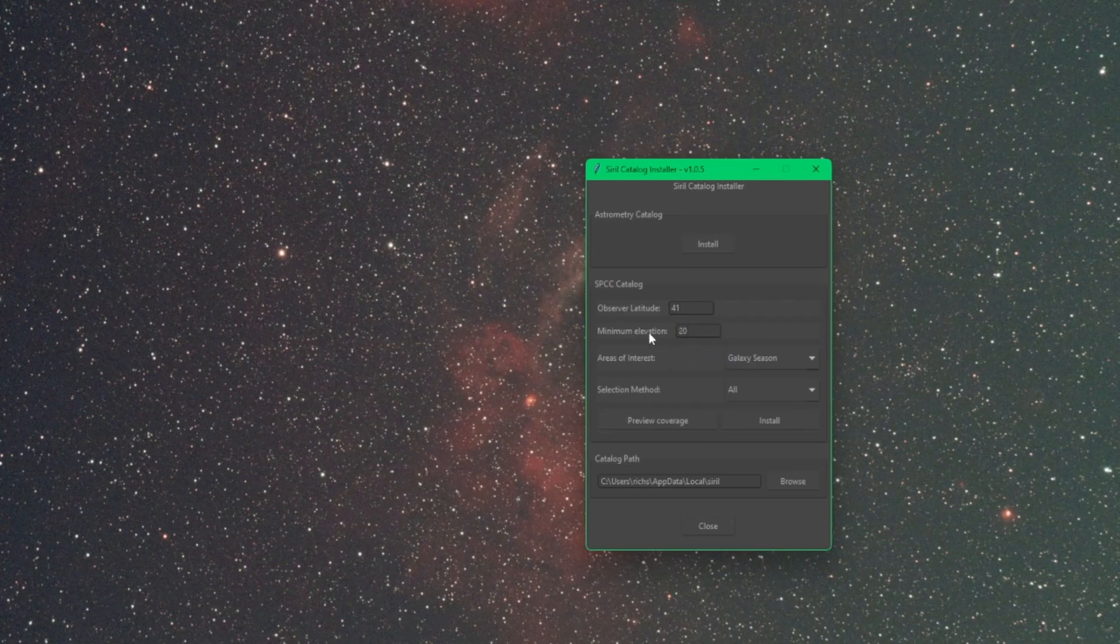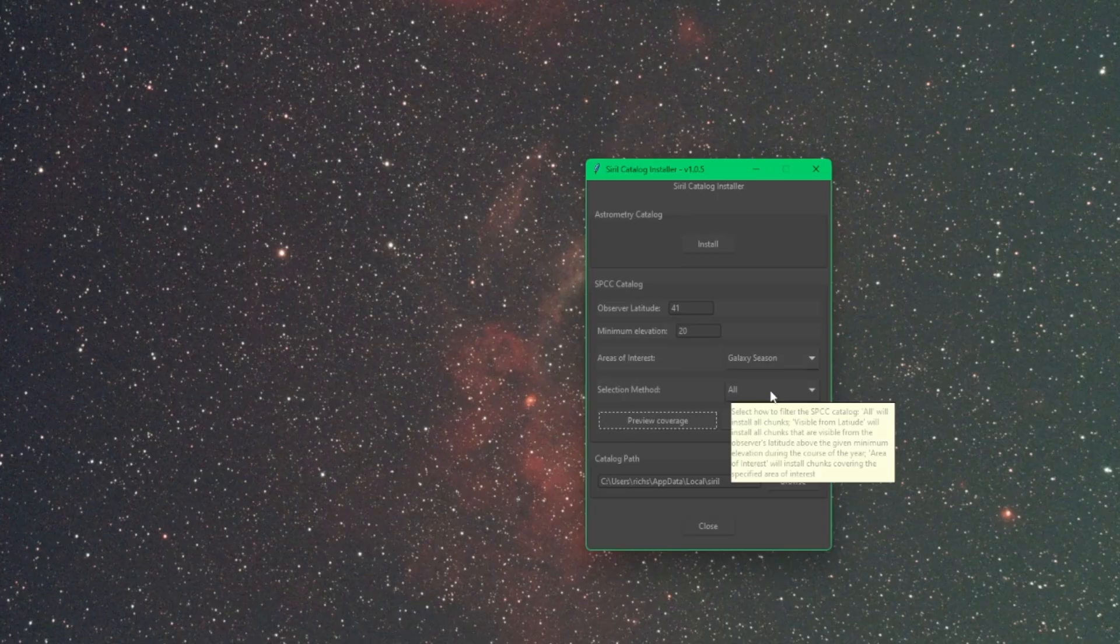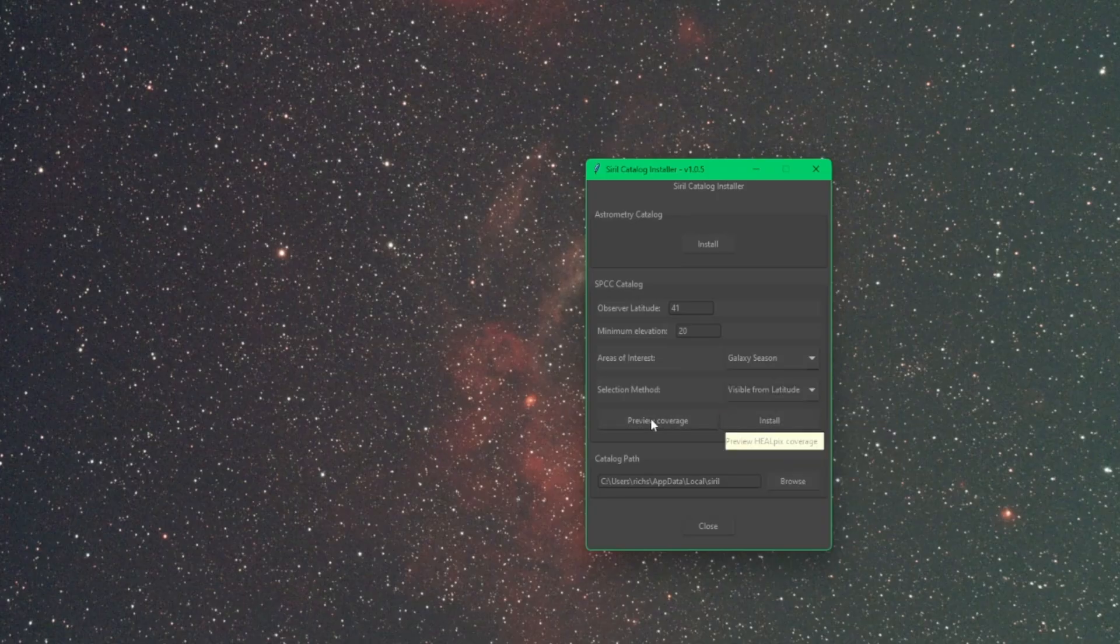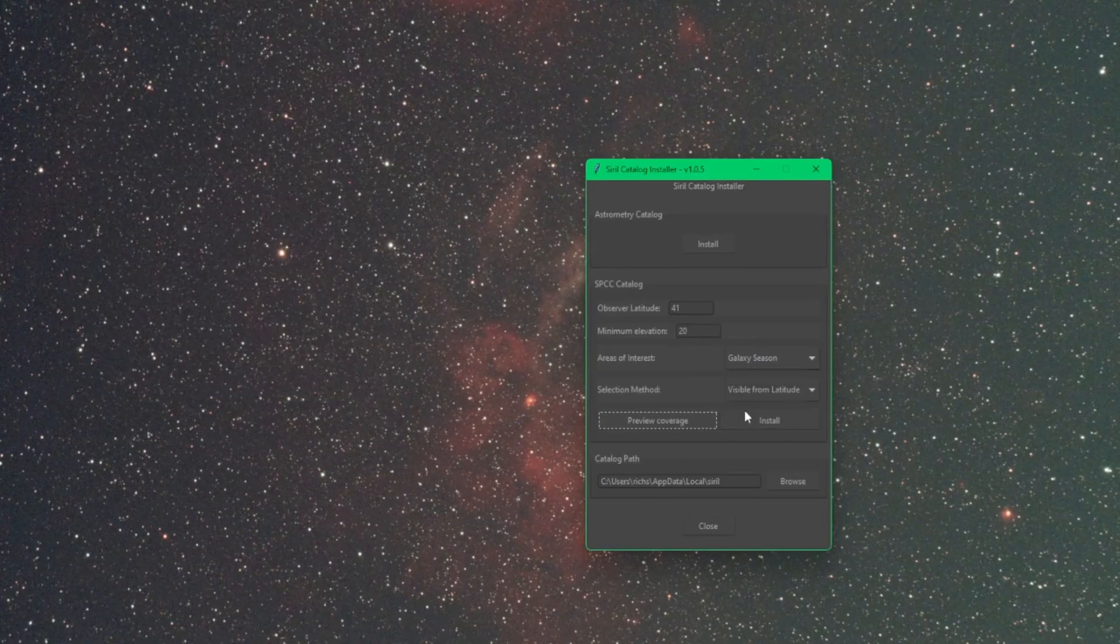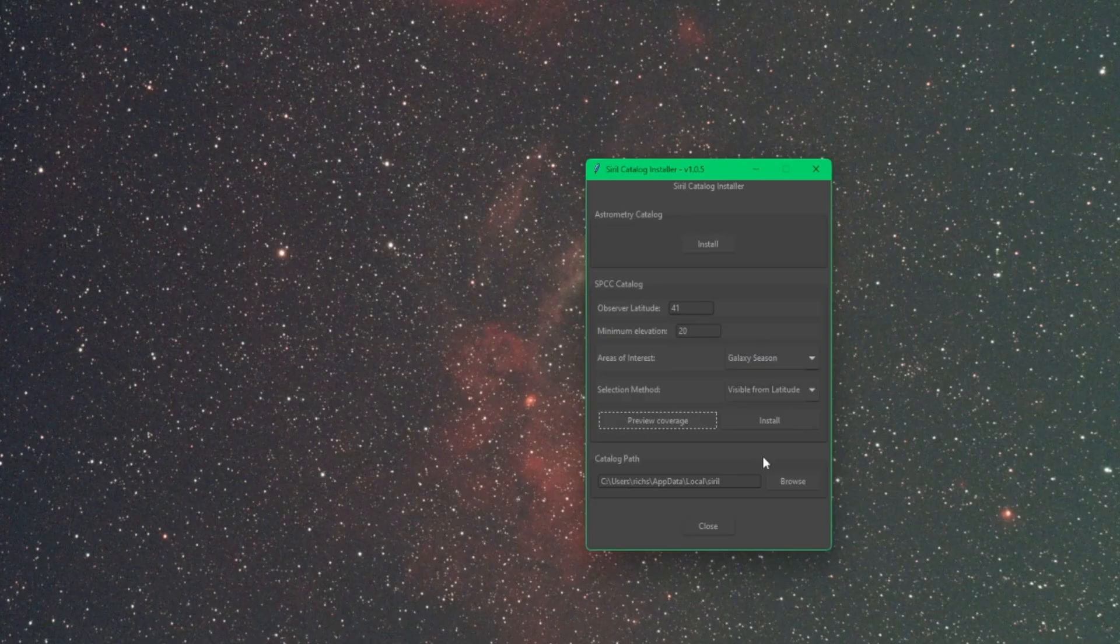To minimize the number of catalogs that you download, I will set my latitude which is 41 degrees, and then for my elevation that's in degrees as well, we'll set that to 20, and then change my selection method to Visible From Latitude and then hit preview coverage again. It'll show me what I'm going to be able to view.